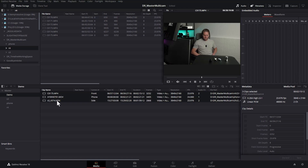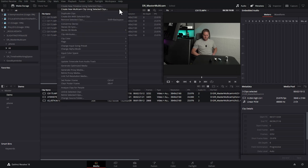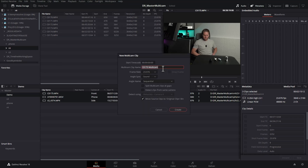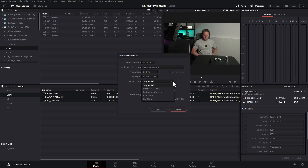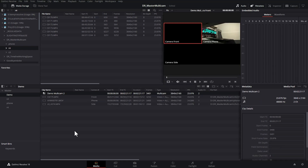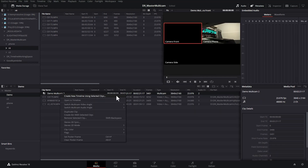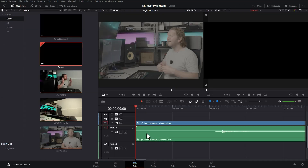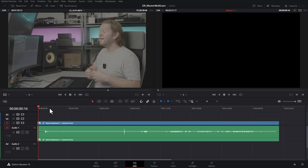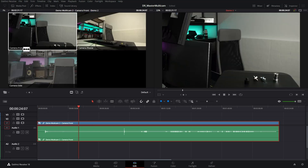Now right-click on all the files, choose 'Create new multi-cam clip using selected clips,' give it a name, sync on sound, but this time for the angle name choose 'Metadata: Camera' — that uses the camera numbers we just entered. This time we won't move source clips to an original clips bin. Click create, create a new timeline from it, head over to the edit page, close the media pool. Notice this time rather than a sequential number we've got the actual name of the camera — 'front,' 'phone,' and 'side' — making it much more intuitive when editing.